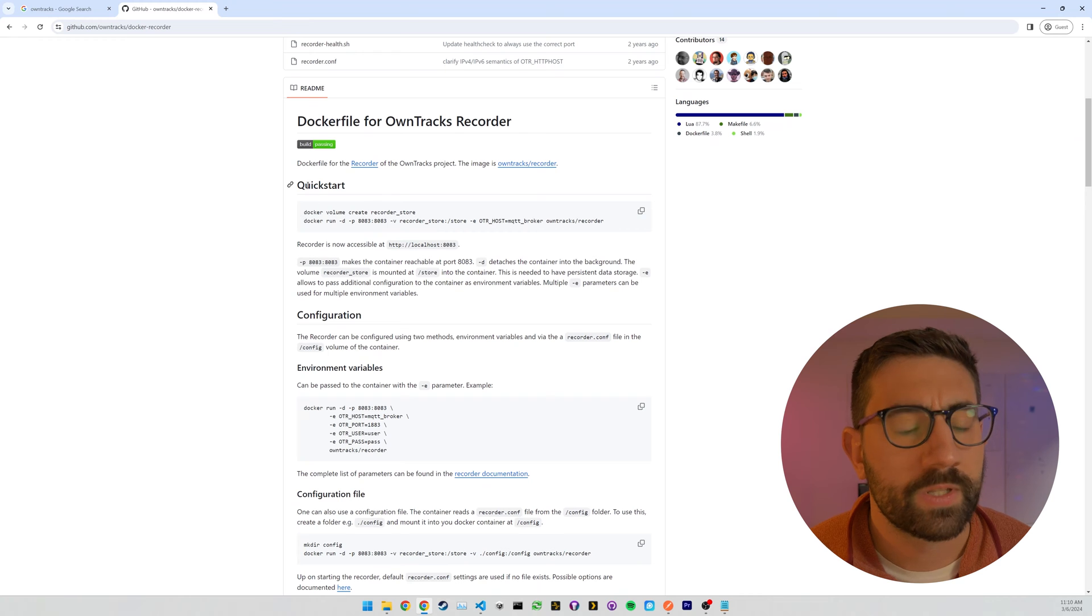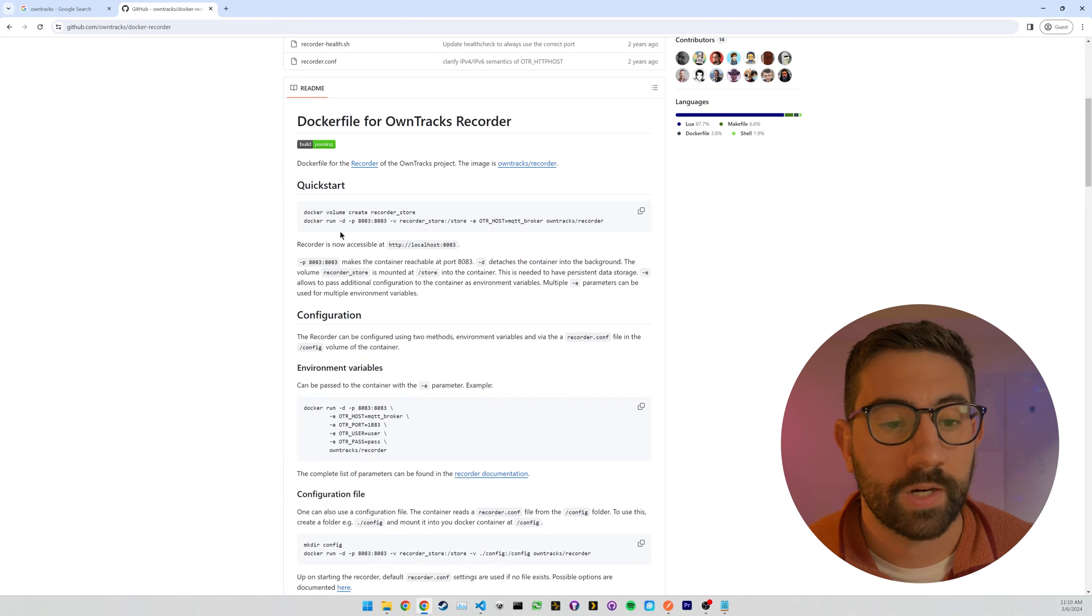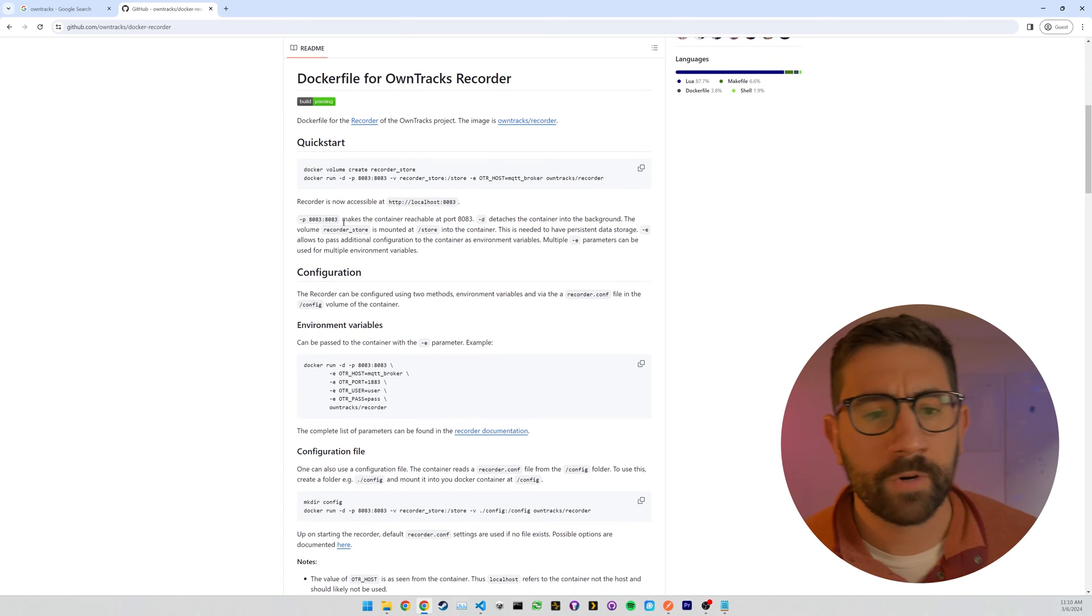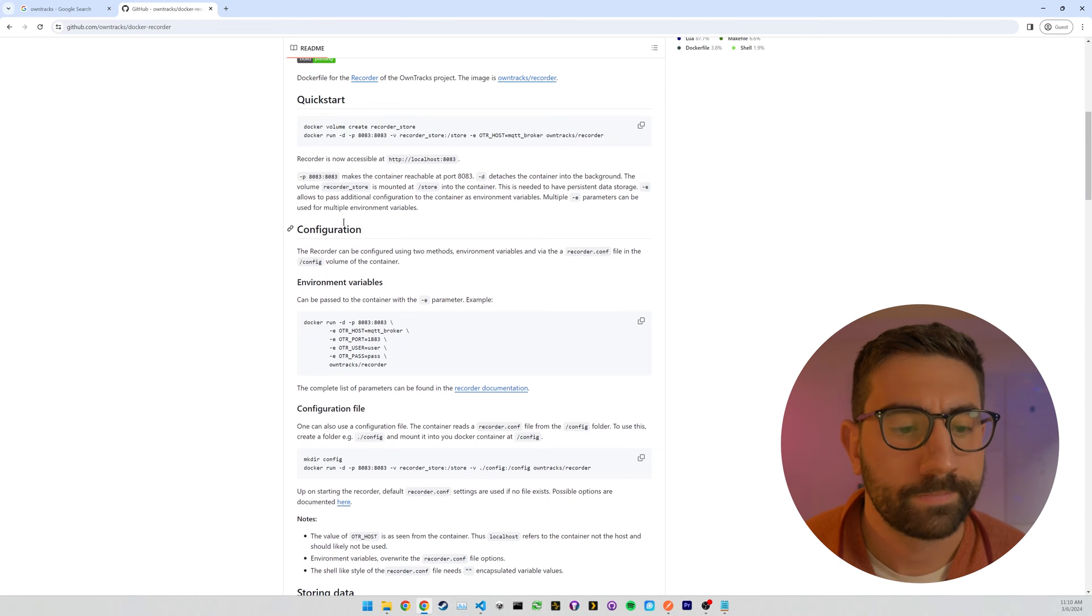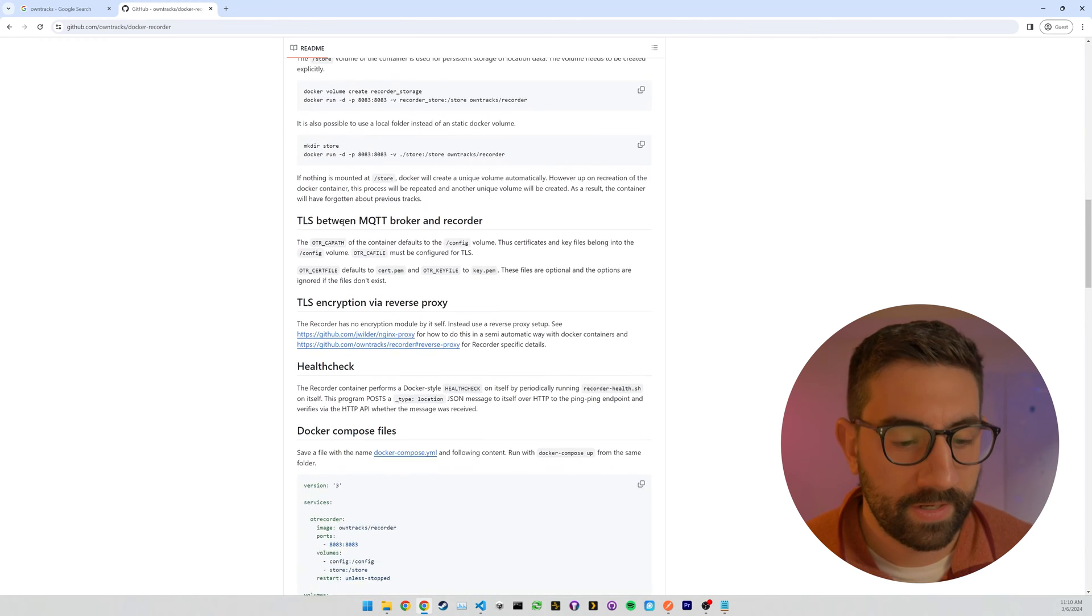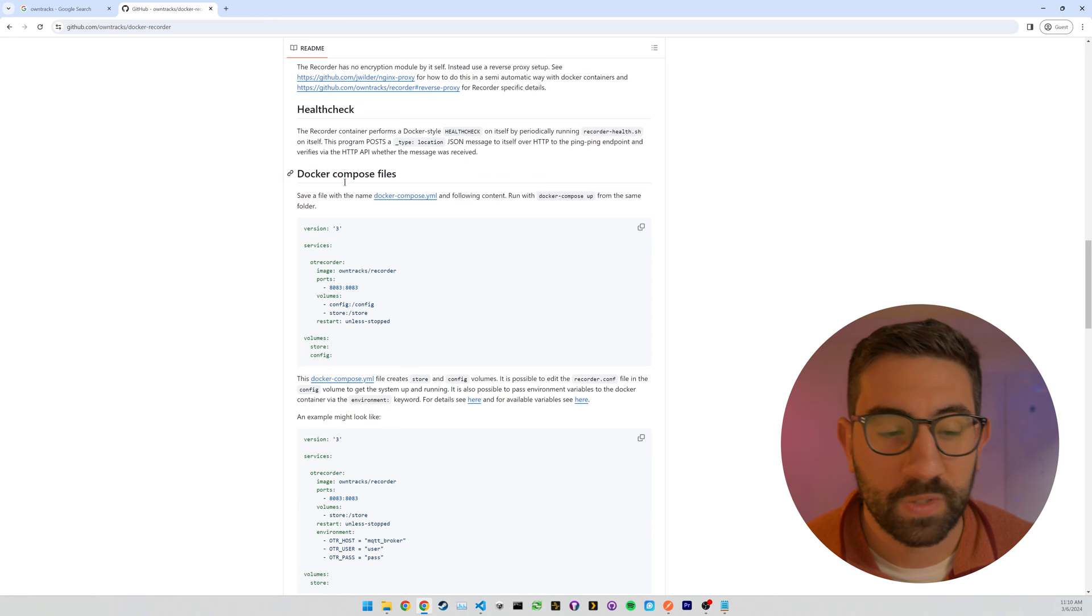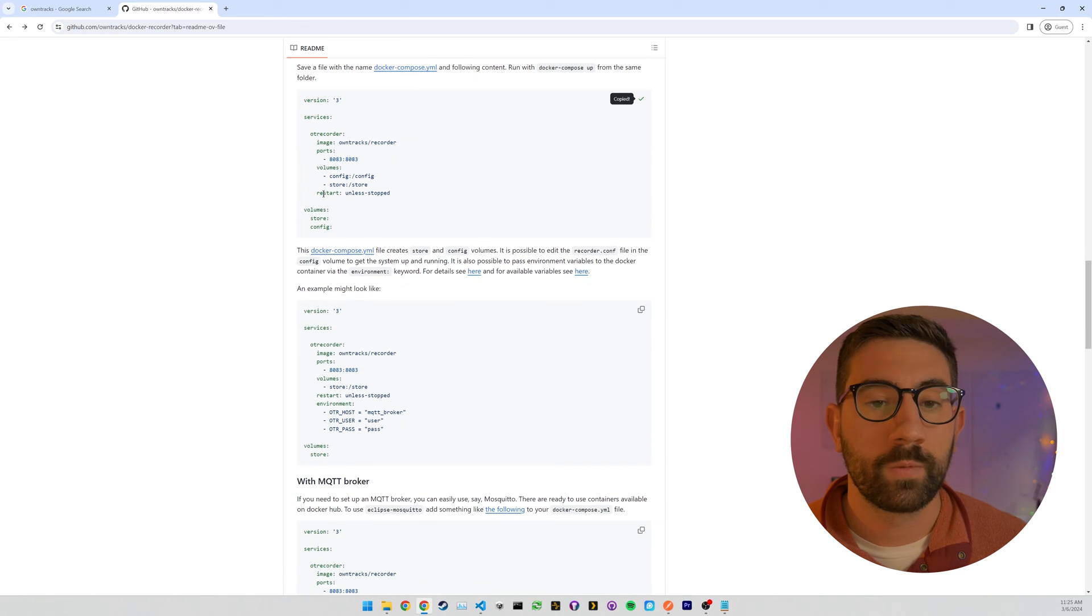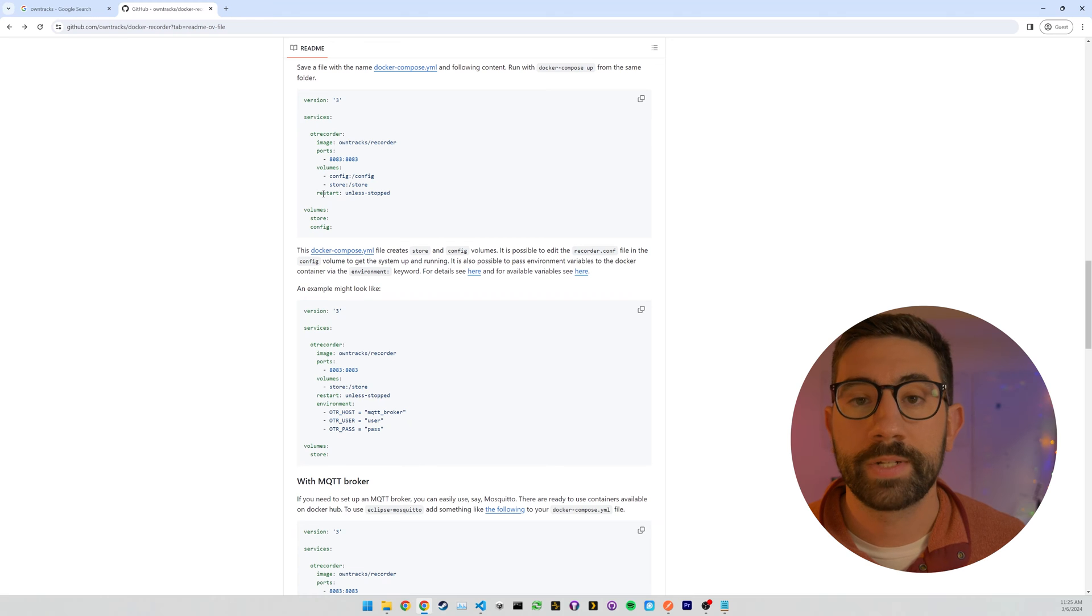So here's the quick start if you just want to run it with Docker Run. I prefer using Compose since that's how most of all my other services are. So I'm going to keep looking for the Docker Compose file. So here it is right here.